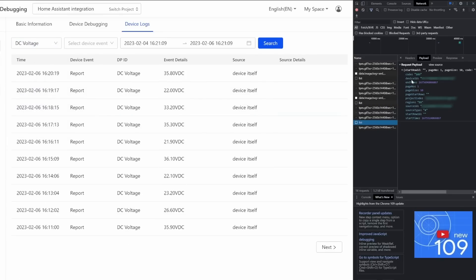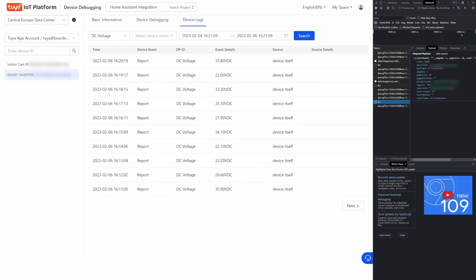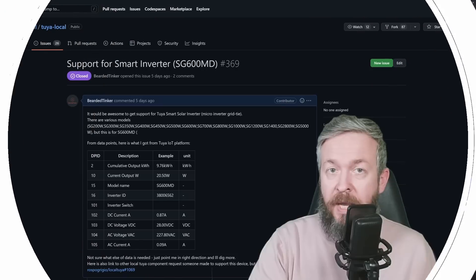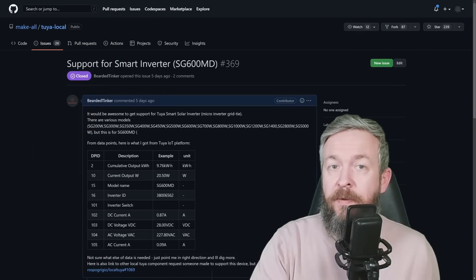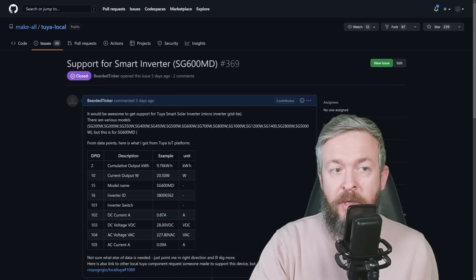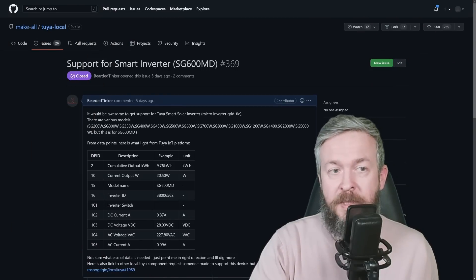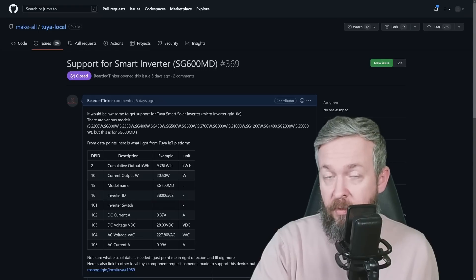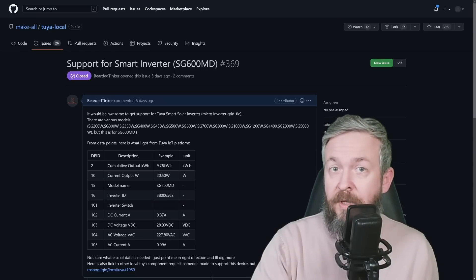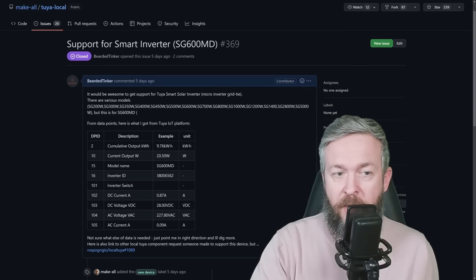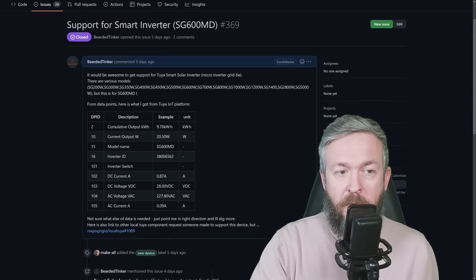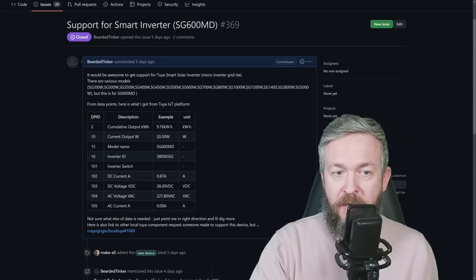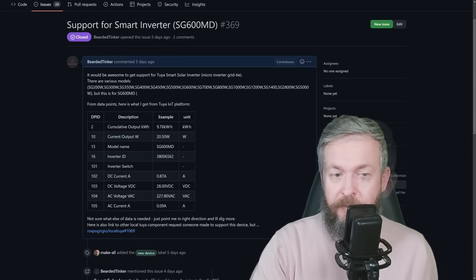You need to go to the list, for example, this one here, and find all the IDs that your device can provide. For me, this is a list of I think 7 or 8 IDs. Because we also here see the information, for example, this DC voltage, which is ID 103, is actually DC voltage. This is the example of how the data should look like. And when you've copied everything, you can create a new issue on the GitHub repository, name it, for example, support for smart inverter SG600MD, which was the ticket I opened. I listed all the information I could, I got all the DP IDs, I created the description, given here the example, and the unit of measurement.